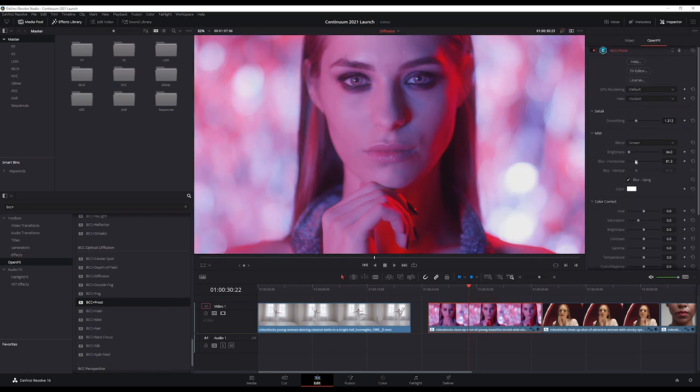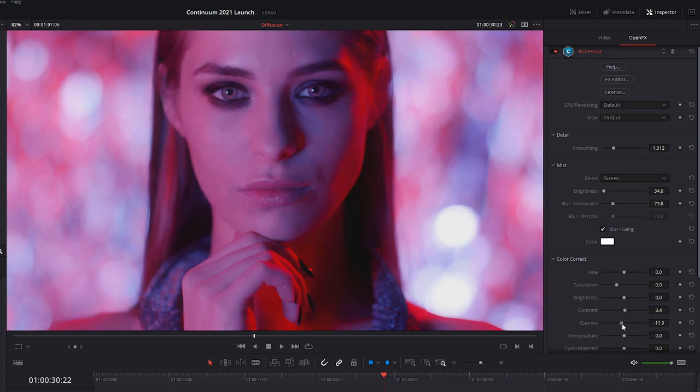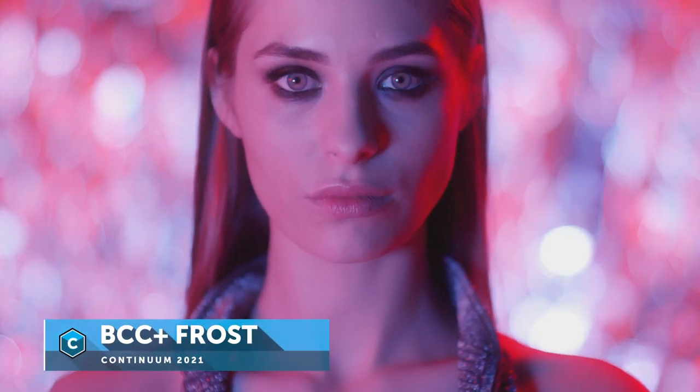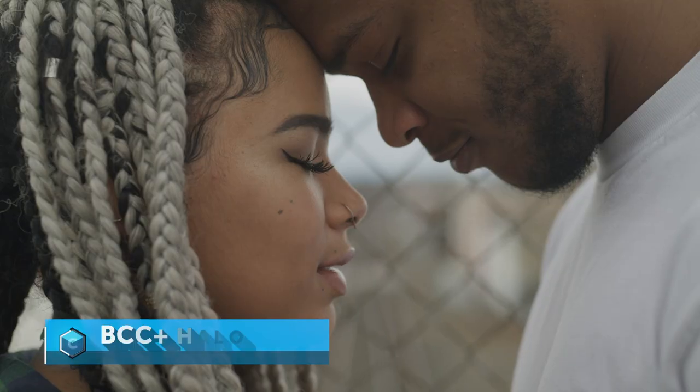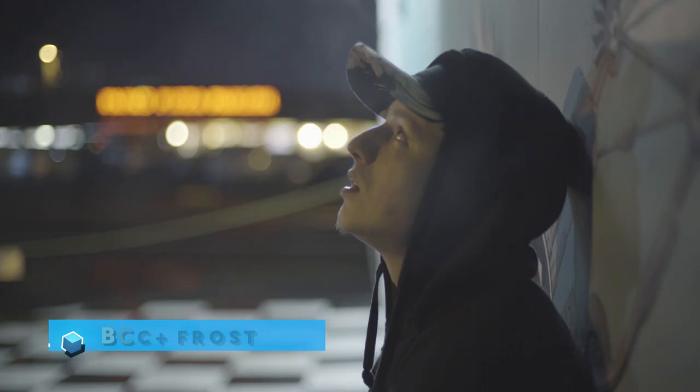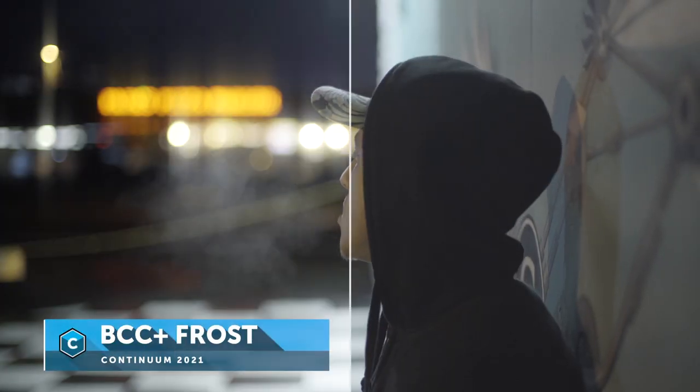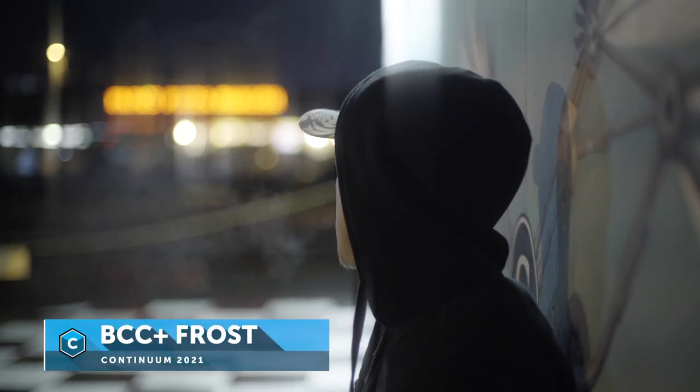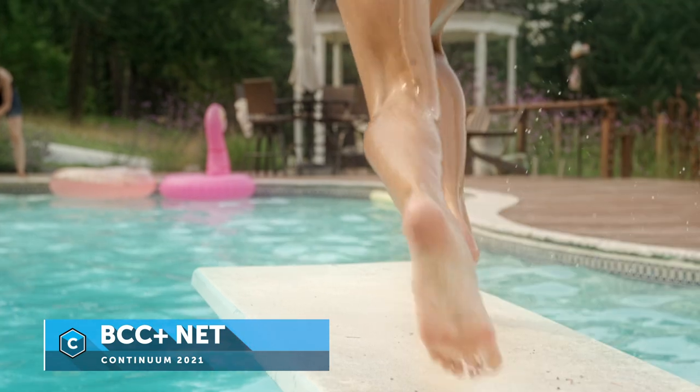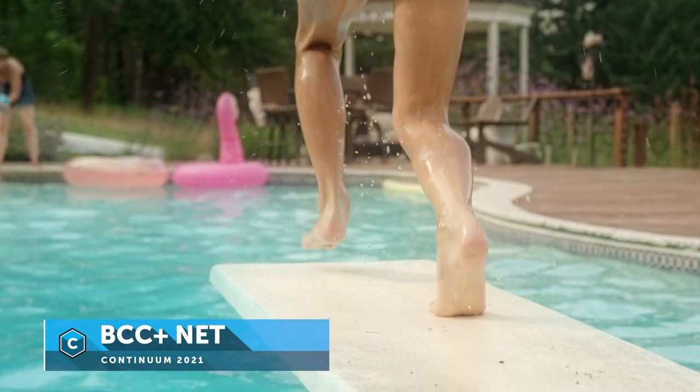Frost, Silk and Halo will gently soften skin and shadows without losing details in the image. High-quality diffusion is the secret behind an expensive-looking shot, and vital as resolutions expand to 4K and beyond.